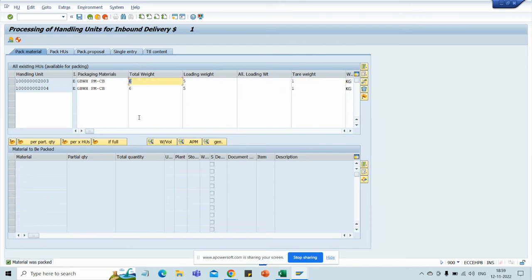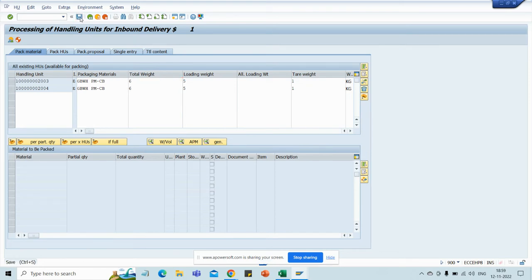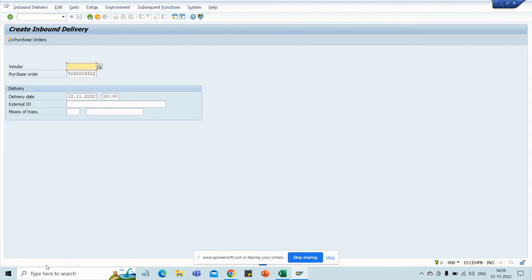Just save. At the bottom you will see one inbound delivery number will be created and it will be distributed to EWM. This number ending with 616 is the IBD number — the inbound delivery number — and it is distributed to WMS.